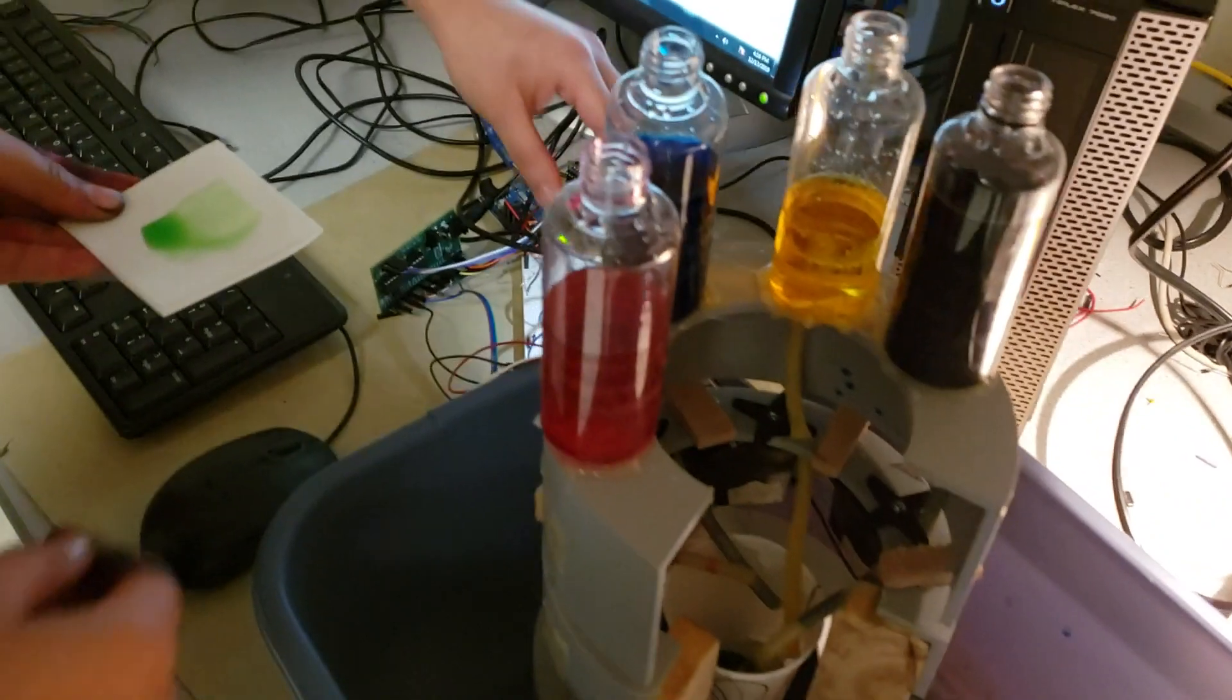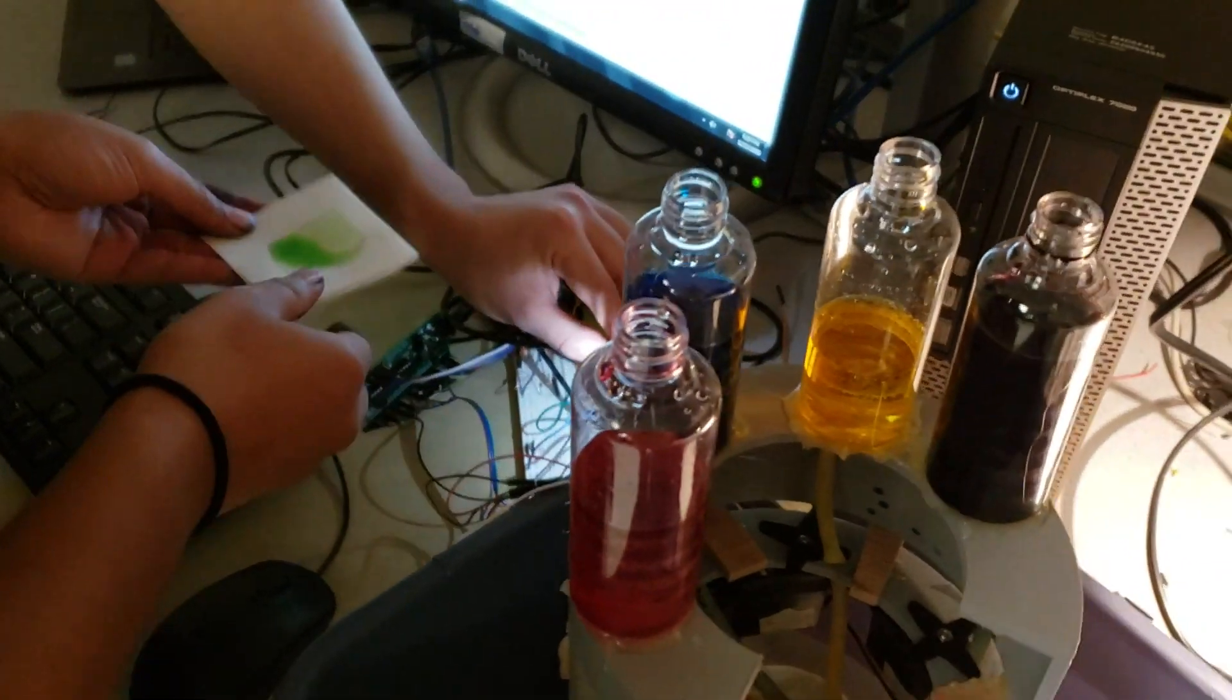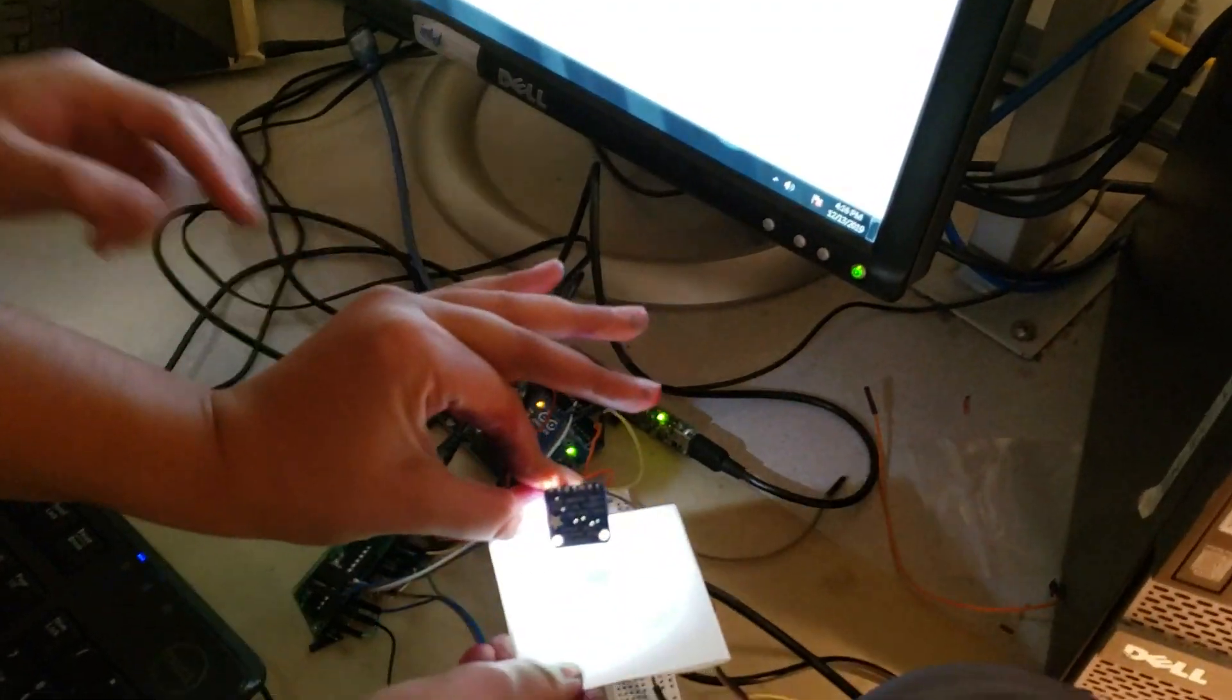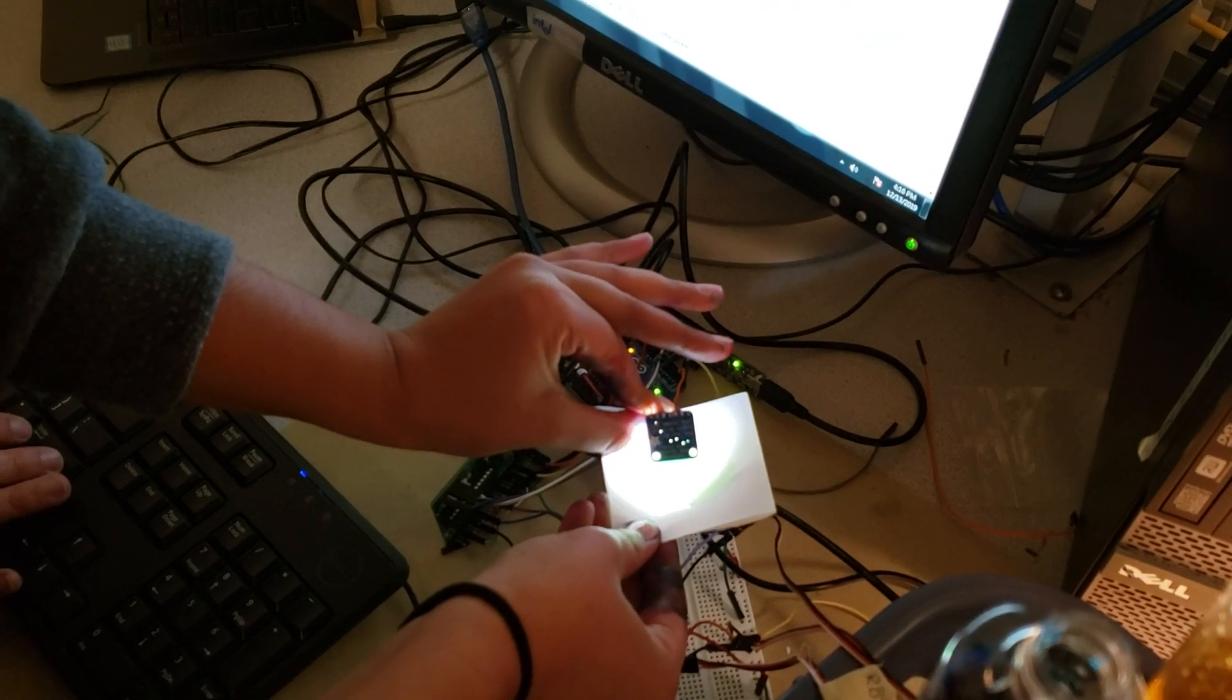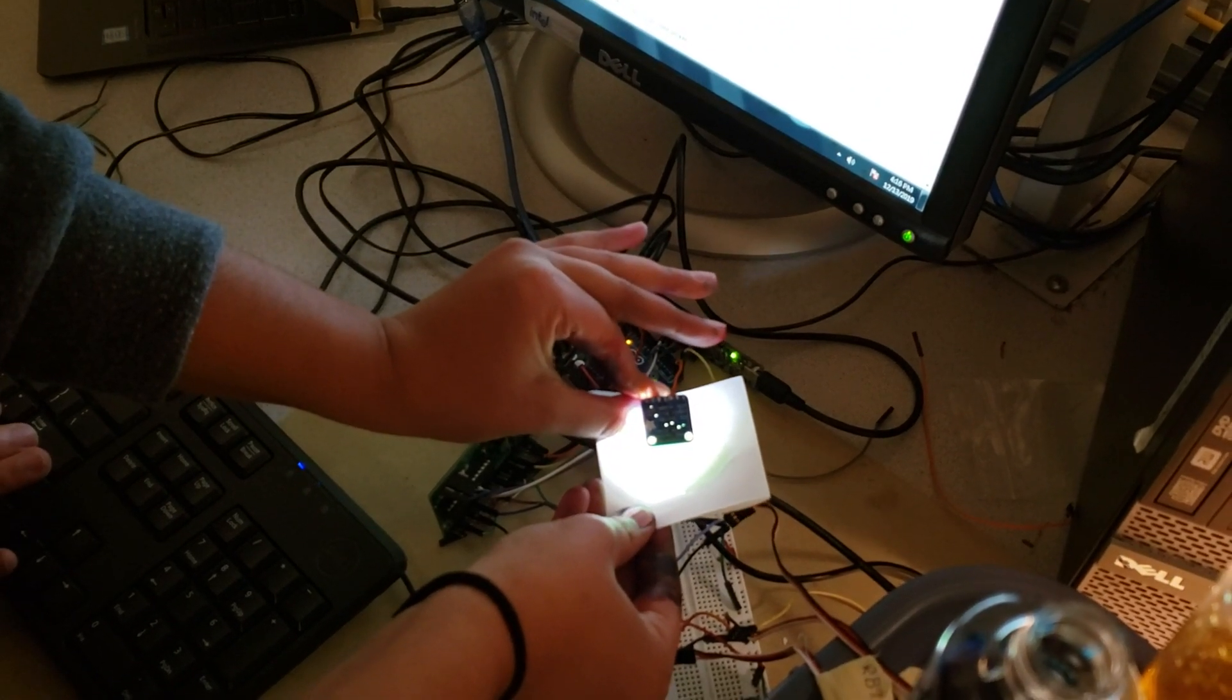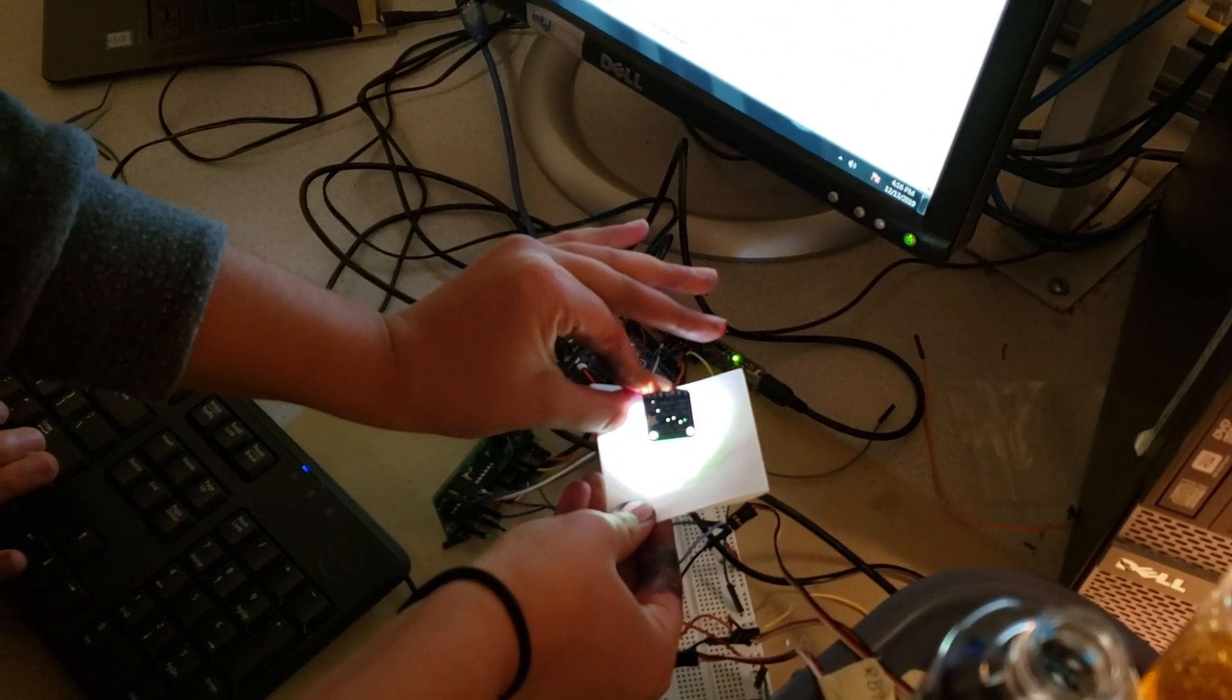So now we're gonna scan it with the color sensor, which the user can opt out of if they're already happy with it. So it's scanning it.